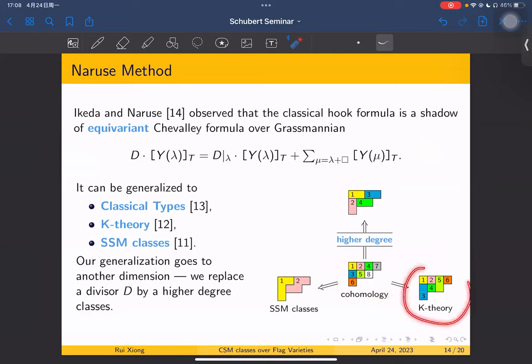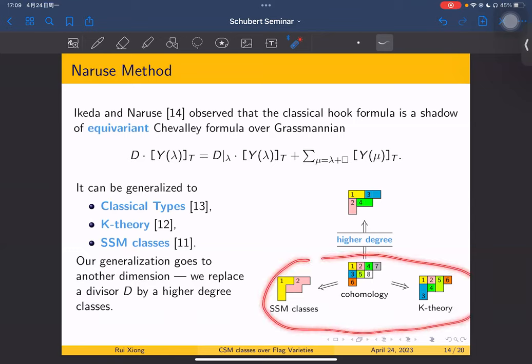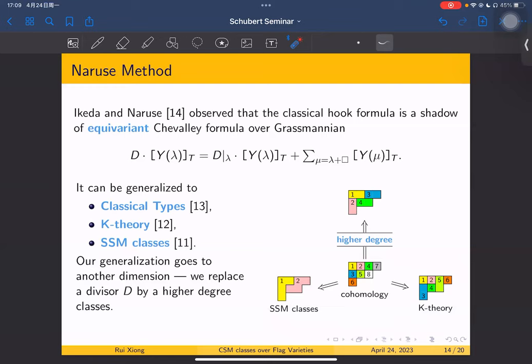For K-theory, it is obtained by adding a horizontal strip. And for SSM classes — which are closely related to CSM classes — each time it is obtained by adding a boundary hook. So there are many generalizations. Our generalization goes in another direction: we replace a divisor by higher degree classes, so that each time we add not just one box but more.